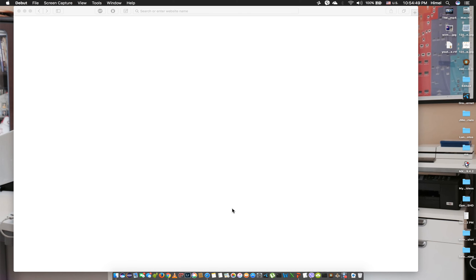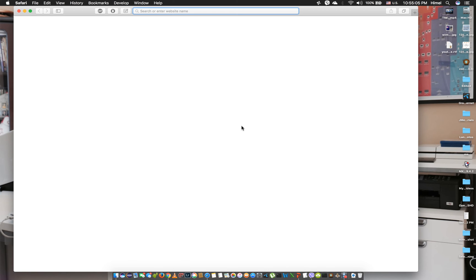We need to know that JMeter is downloaded and installed. JMeter is used for load testing, and we need to set up our first script. JMeter needs to be installed on our laptop or computer.